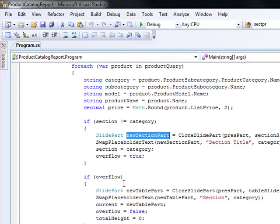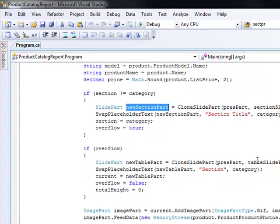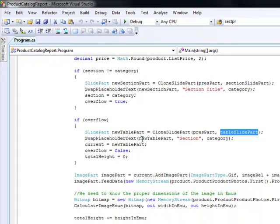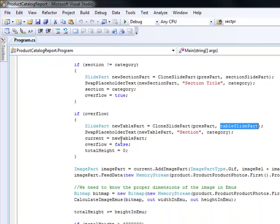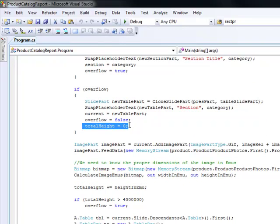Once we've created a category and encounter the first product of that category, or a product that doesn't fit in the current slide — since there's only a certain limit of products that can fit in a table — we clone the table slide part in the same way. We change the placeholder text to the category name and keep track of the total table height, so that if we add too many rows we can overflow to a new table slide part.